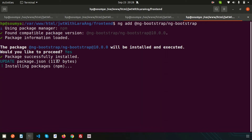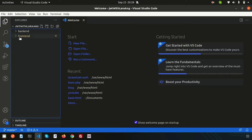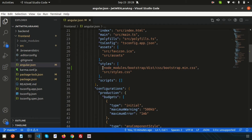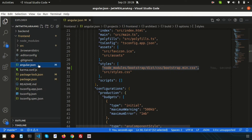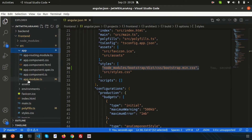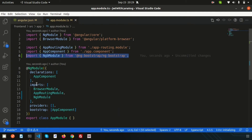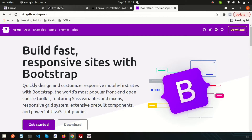Bootstrap packages are installing and package.json is updating. Once complete, we can see that src/app/app.module.ts is updated, angular.json is updated, and polyfills.ts is updated. Inside angular.json, the bootstrap.min.css is added under the styles section. In app.module.ts, NgBootstrap is imported and added to the imports array — so all the things are ready and we can use Bootstrap.